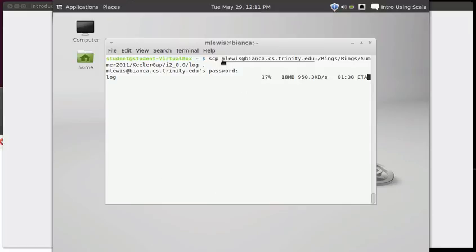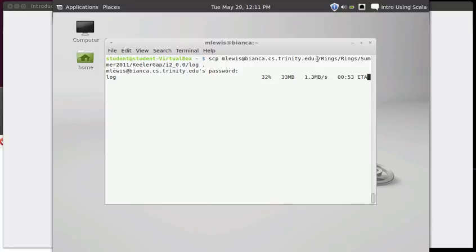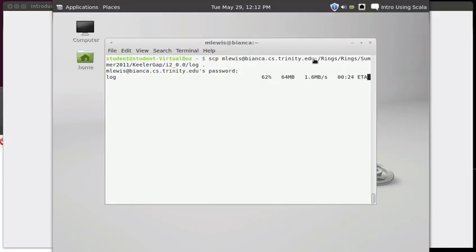So with SCP, what tells it that the file is on another machine is the colon. If you don't have a colon, it assumes whatever you're putting in is a local file or directory. By putting the colon in, you say the stuff before the colon is a specifier for a machine - possibly a user and machine - and the stuff after the colon is a path for a file or directory on that remote machine.